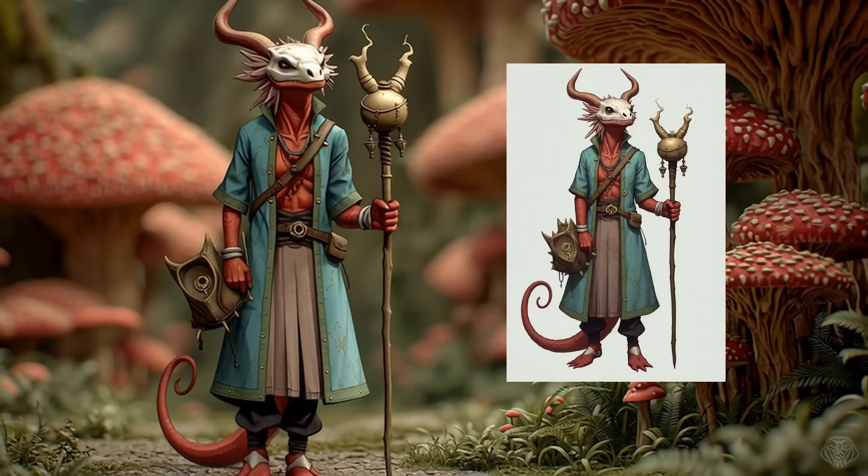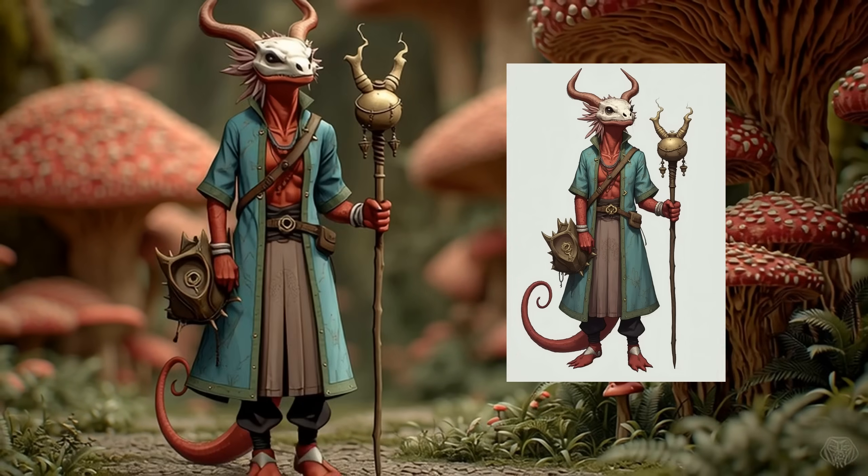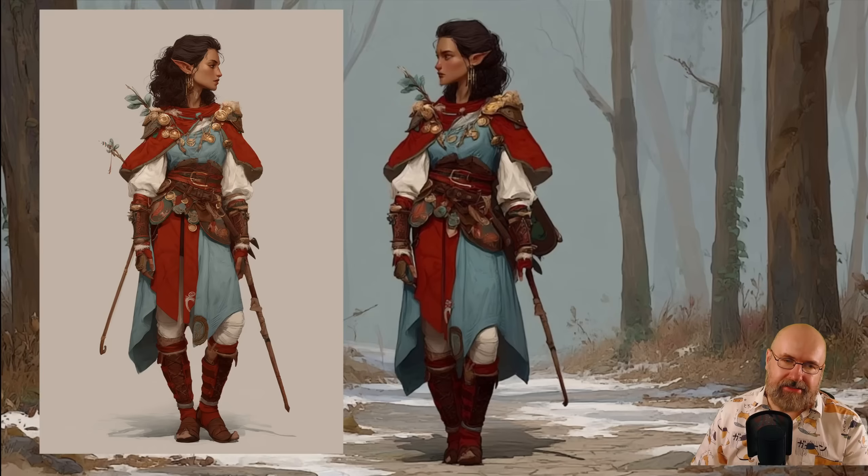Wow, this works way better than expected. Hello my friends, how are you doing today? I want to check out with you character consistency on MidJourney, because it is really simple to do. But there are still some things to look out for and some tricks to get better results. Let's get started.